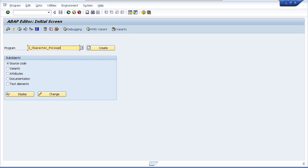We are now going to move on and discuss character strings. When we are creating our programs we nearly always have to use fields defined as character strings, and in SAP there are two elementary data types used for character strings. These are data type C and data type N.